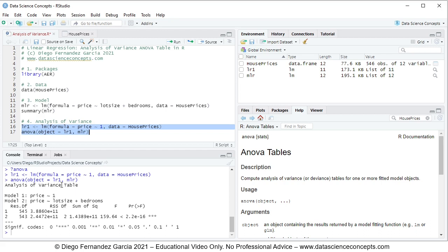Below the model labels we see the following printed: first the total degrees of freedom, then the residual degrees of freedom, then the total sum of squares, then the residual sum of squares, then the regression degrees of freedom, then the regression sum of squares, the F-statistic, and the F-statistic p-value.